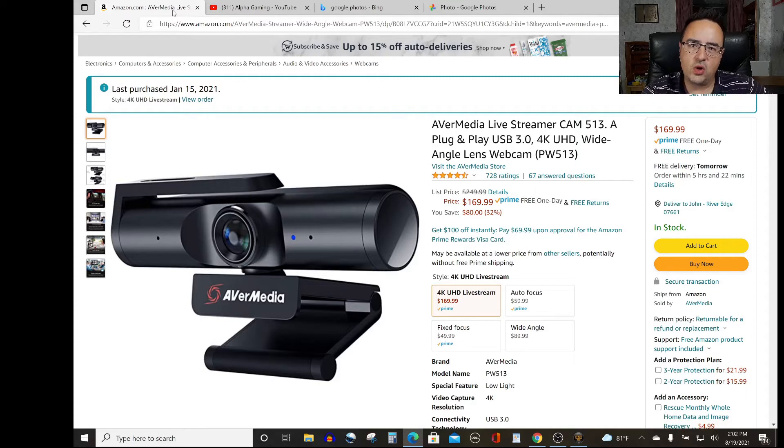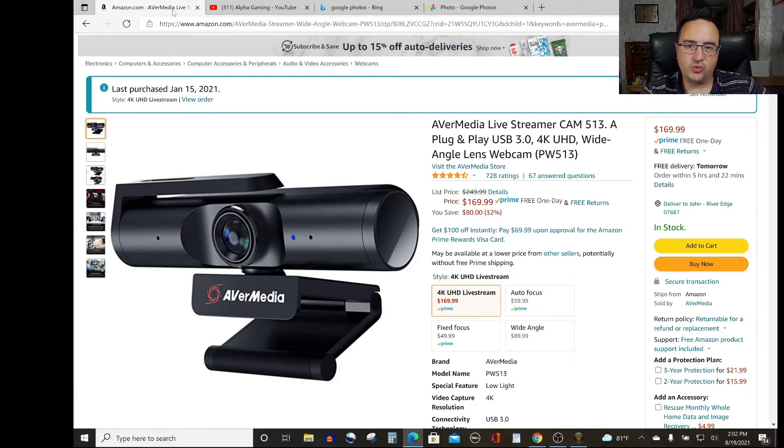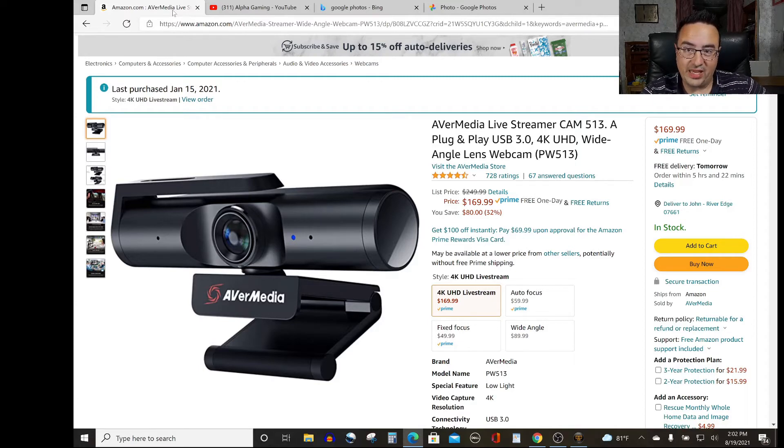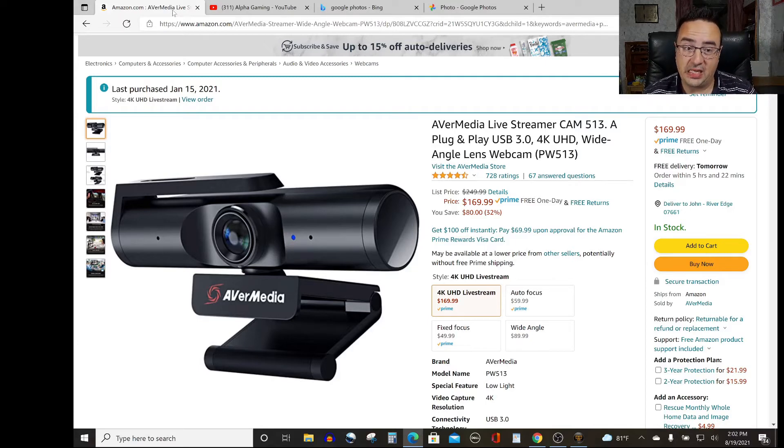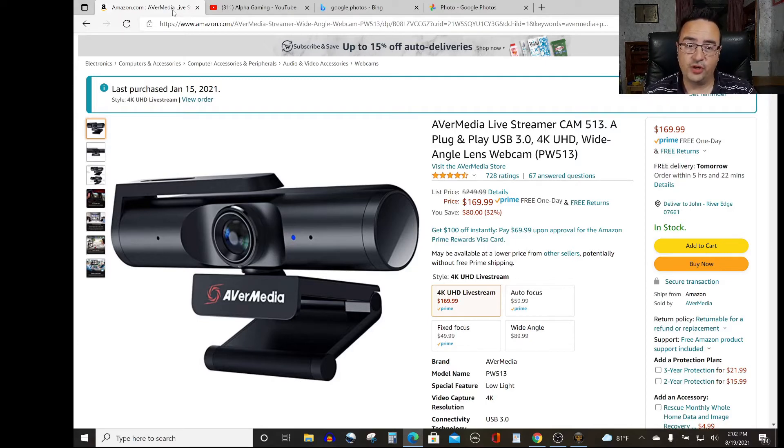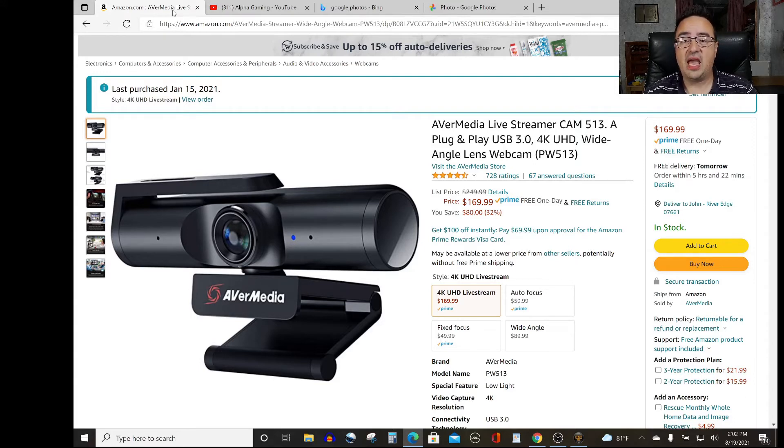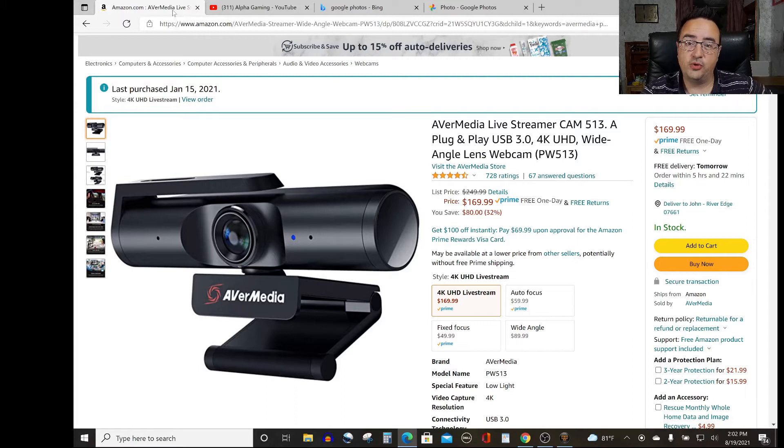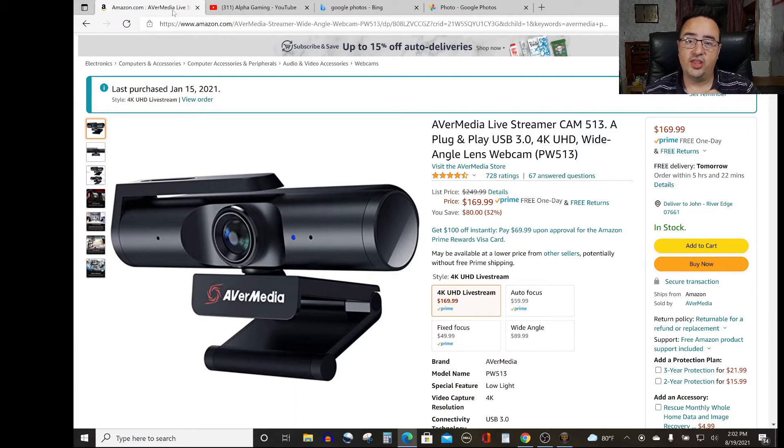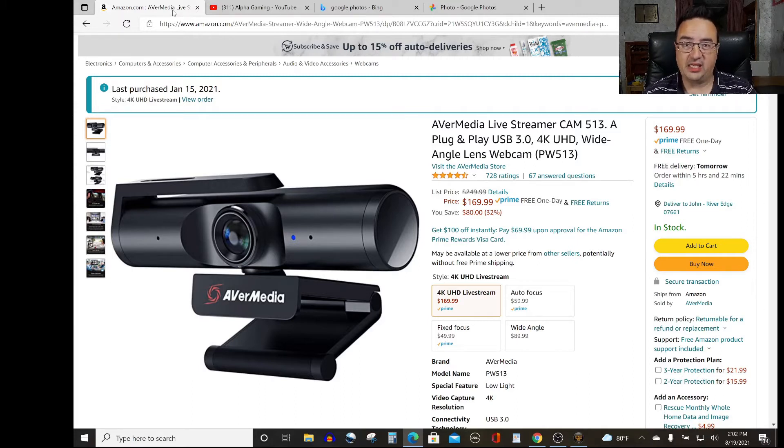And so now we're in August of 2021, seven months later, I finally found the solution. So if you have the AverMedia live streamer cam PW513 and you want the solution for freezing, this is it.